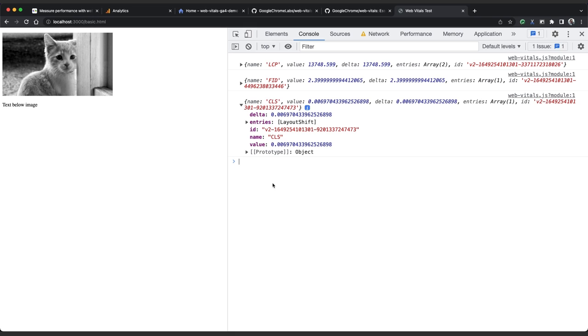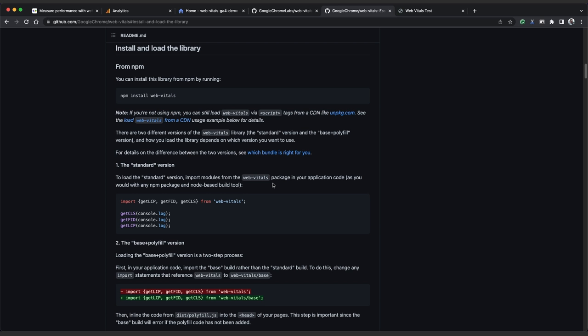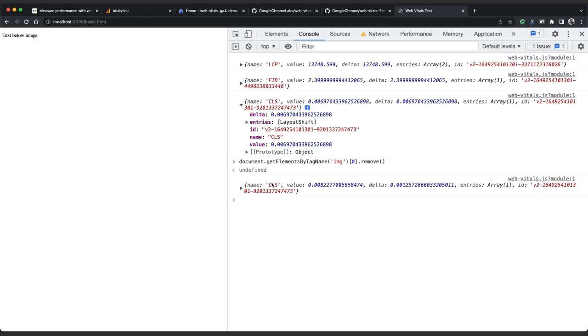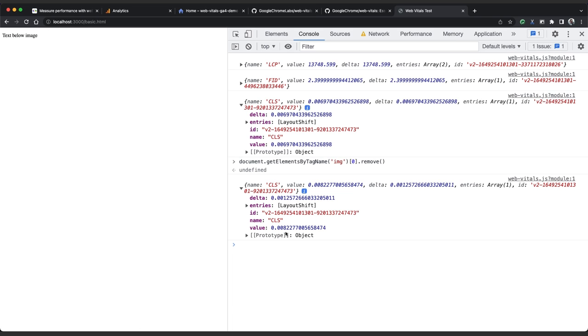So we document getElementsByName image, the first image, remove, and then switch tabs. We can see the CLS function fired again, showing us an increased total CLS value. It's gone from 0.0069 to 0.0082, and the delta shows us how much it increased by 0.0012. WebVitals.js reports the same ID for each CLS event, which we can use to our advantage later on.